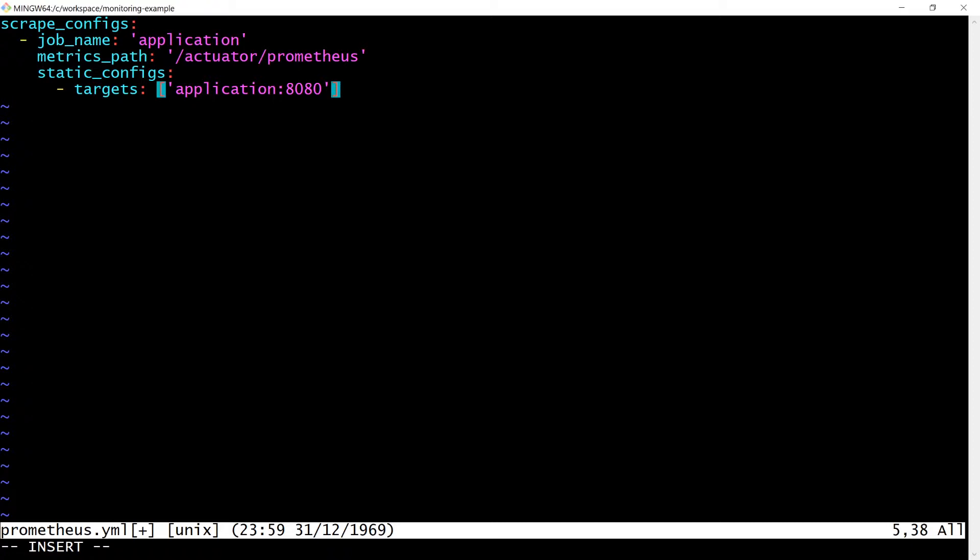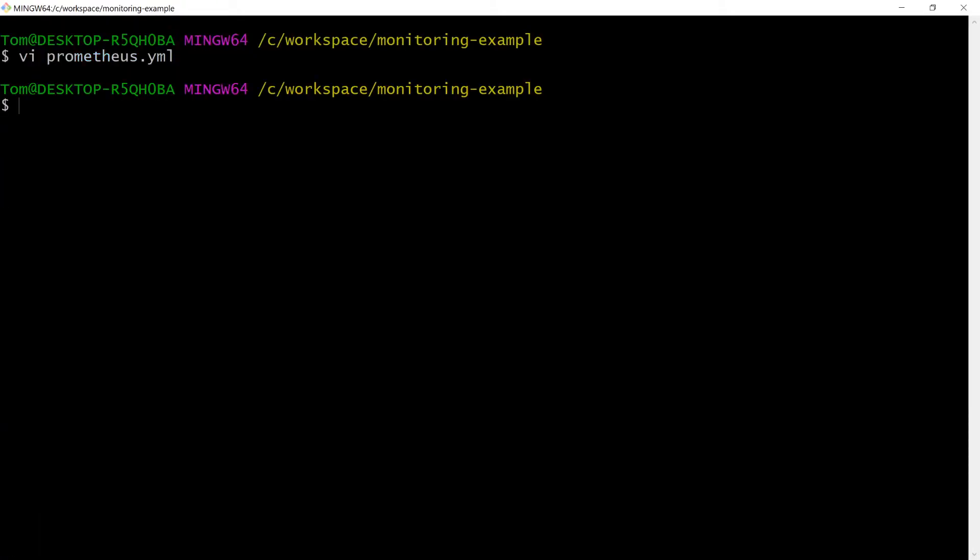Note that by default, docker makes the container name available as a host name to allow communication between containers. This is why the host name is application.